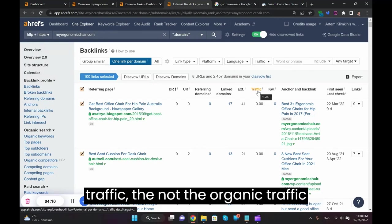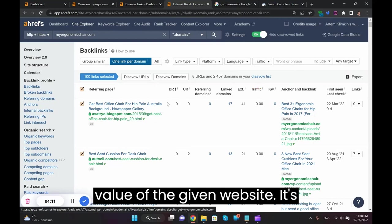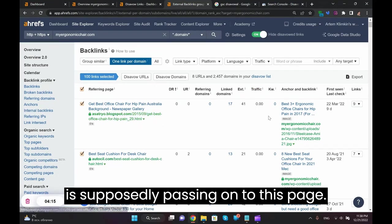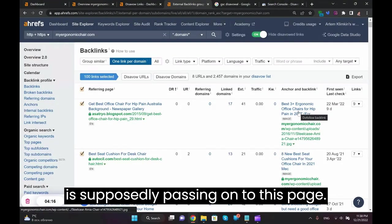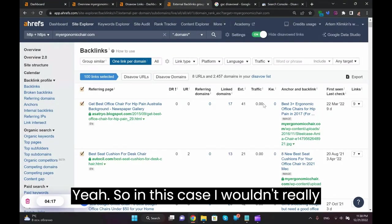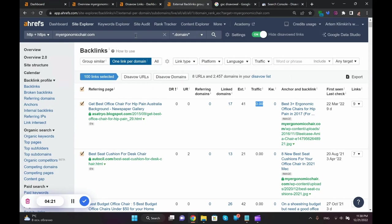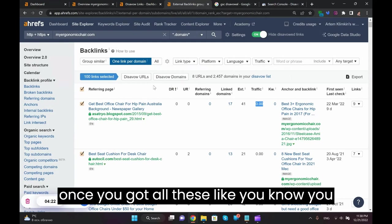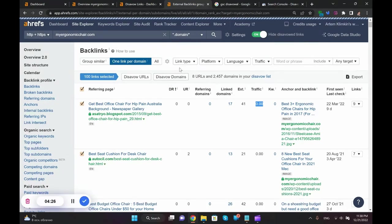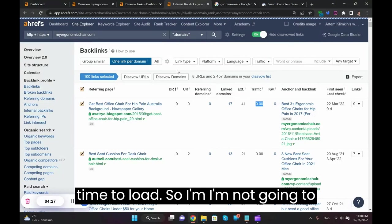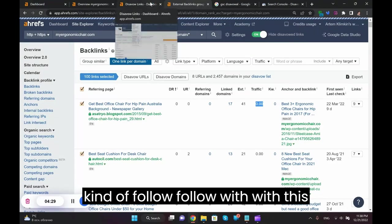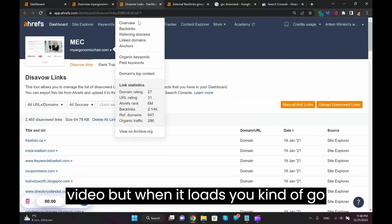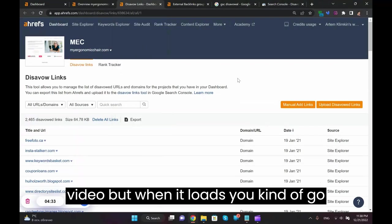But in this case it's actually, I believe it's a referral, the referring pages estimated monthly organic traffic. So this is not the organic traffic value of the given website, it's actually the amount of traffic this page is supposedly passing on to this page. So in this case I wouldn't really look into this. DR is what you need. Once you got all these, you can click on it and it will take some time to load.